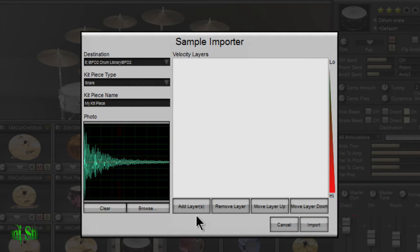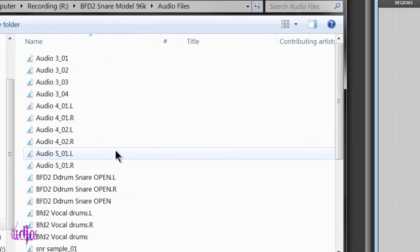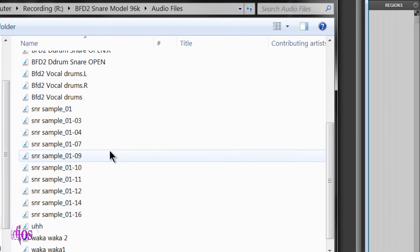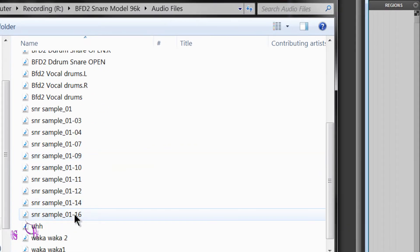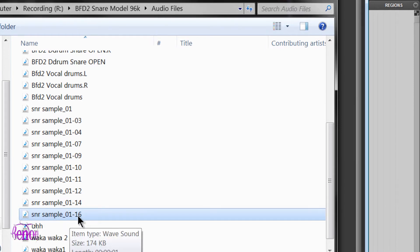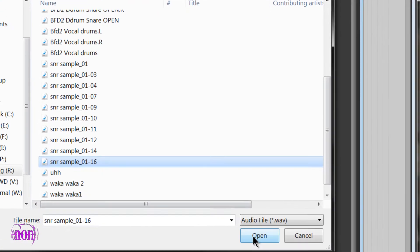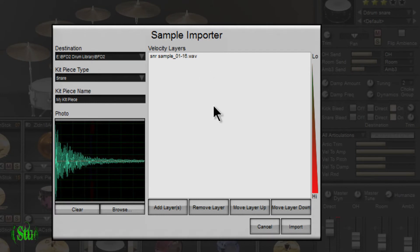So if I were to add layer, I just click add layers. Now I'm in the folder where my samples reside. And the sample you're actually hearing is only this one sample, 0-16. So if I hit open, there's our sample ready to be imported and used in BFD2.